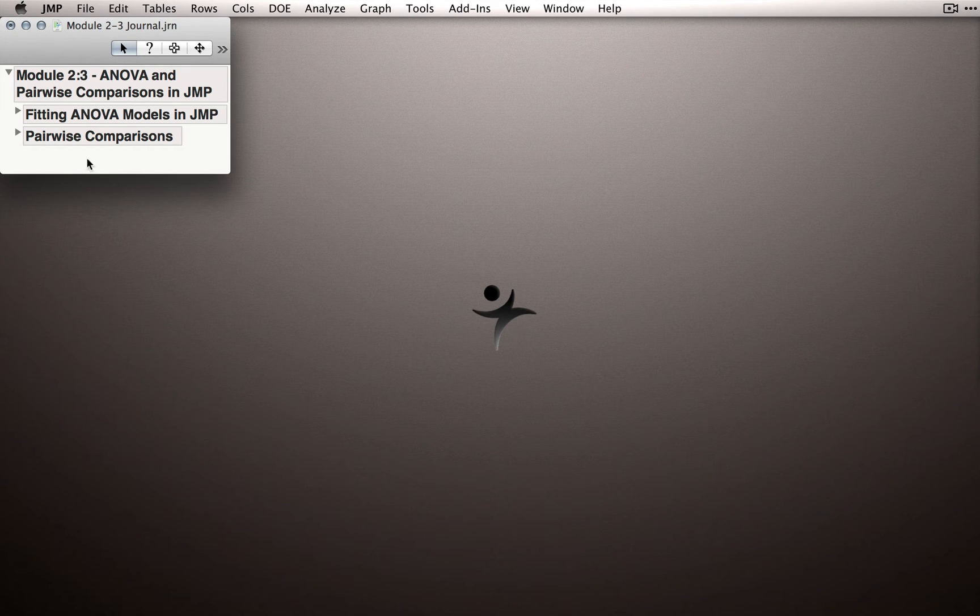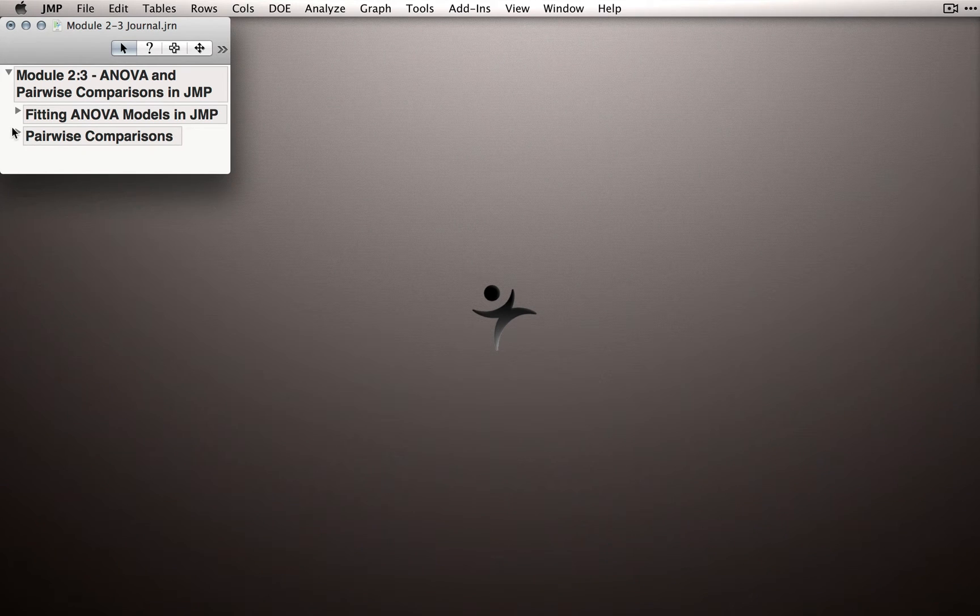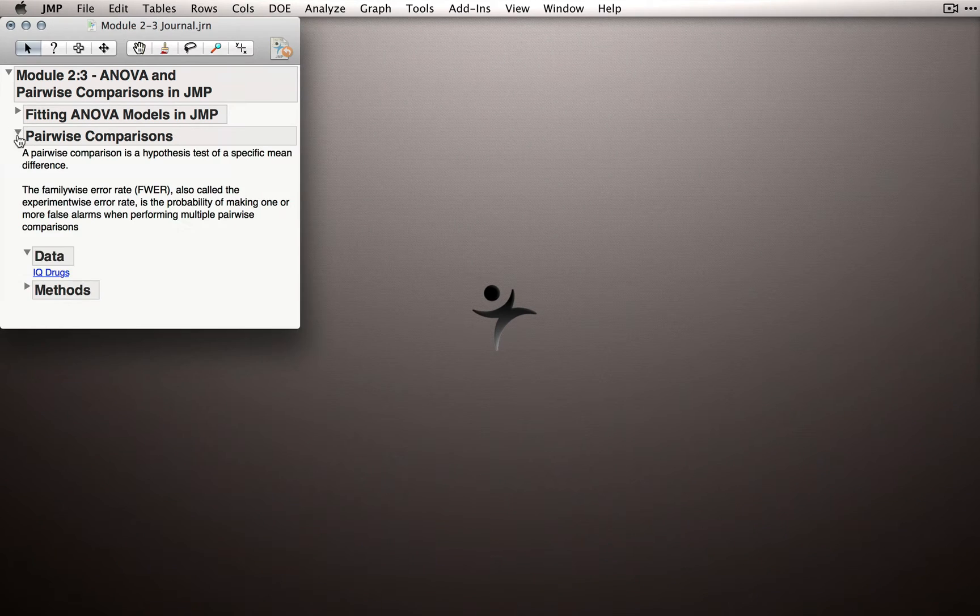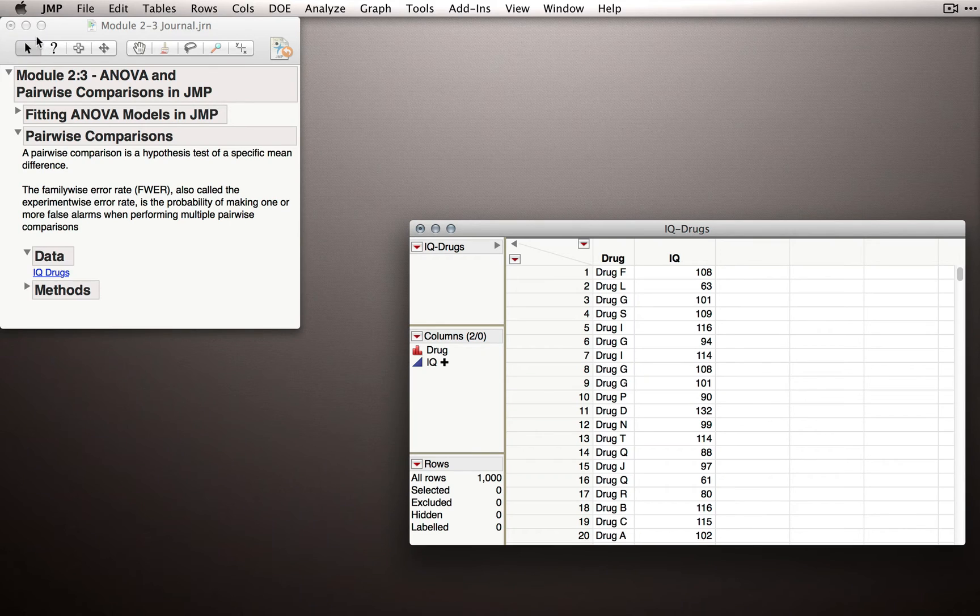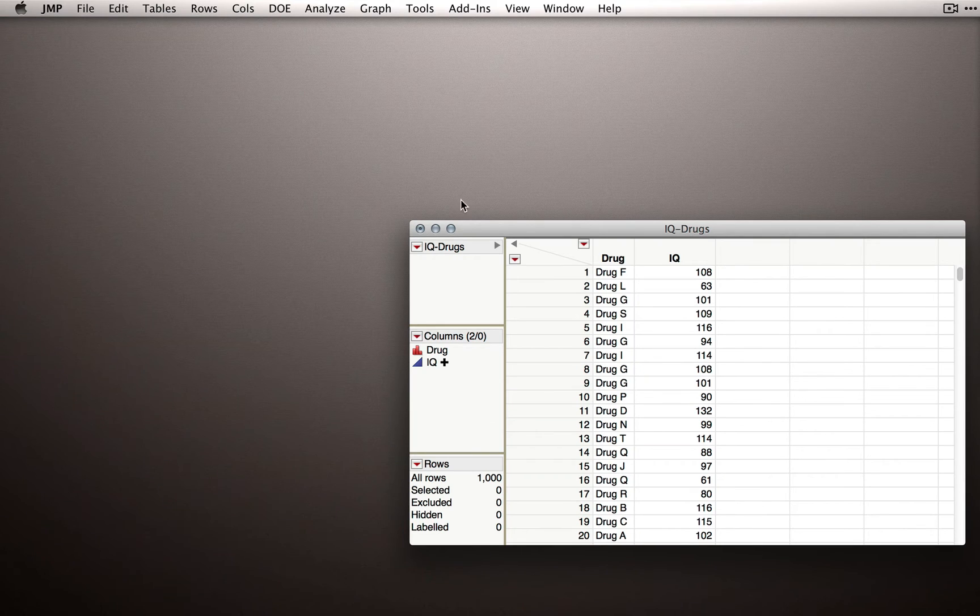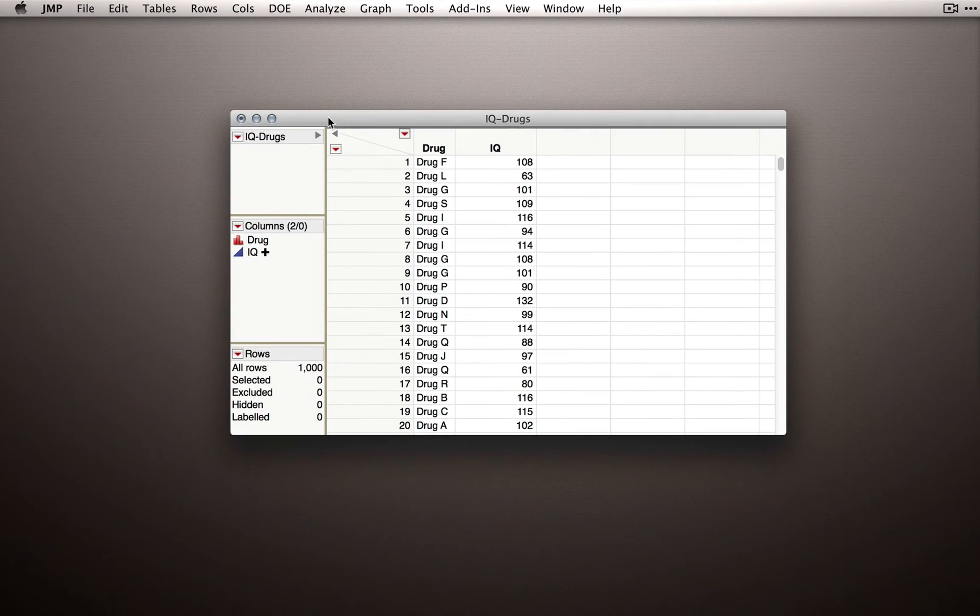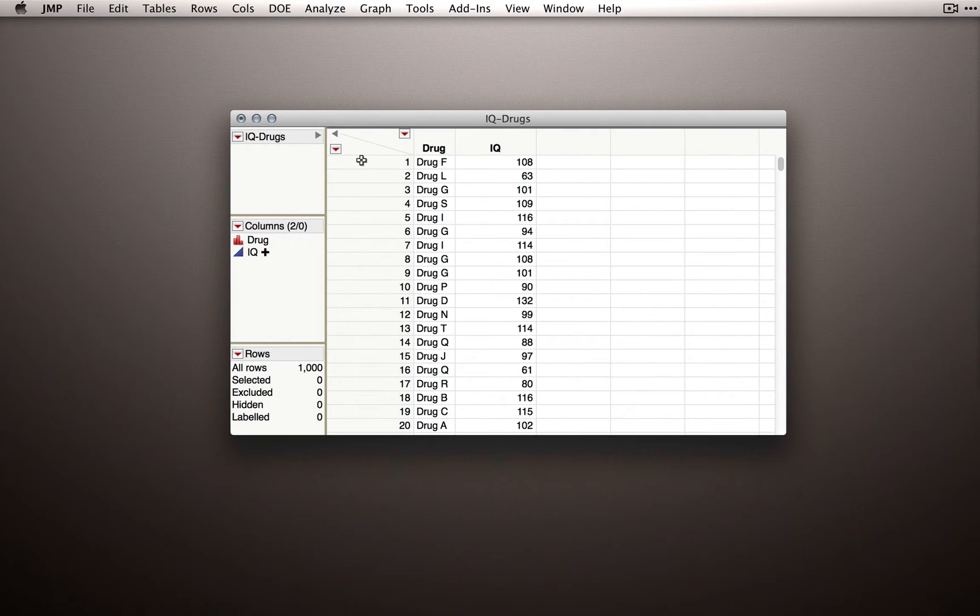If you have the Jump Journal, you can find this dataset under Pairwise Comparisons, under Data, for IQ drugs. Now these data are actually formed on the basis of a random function.